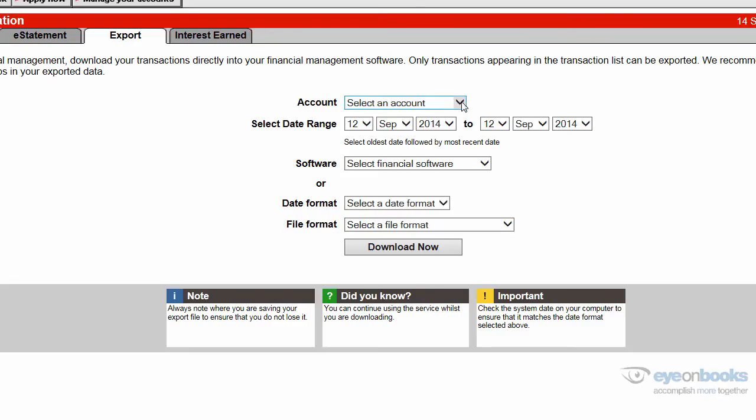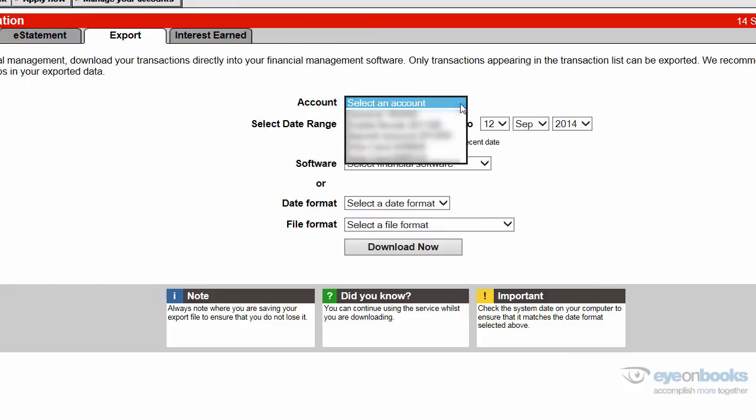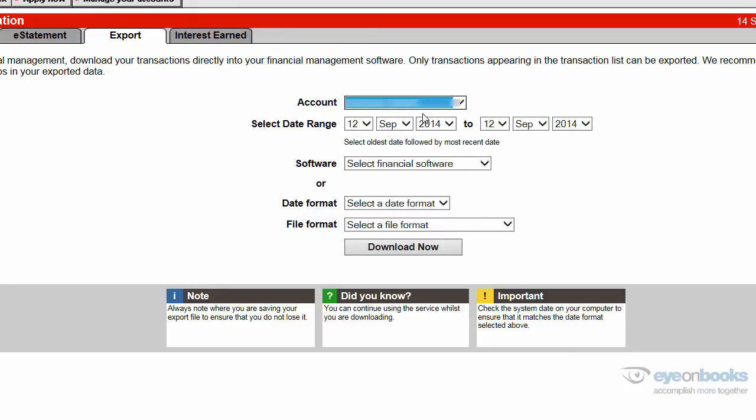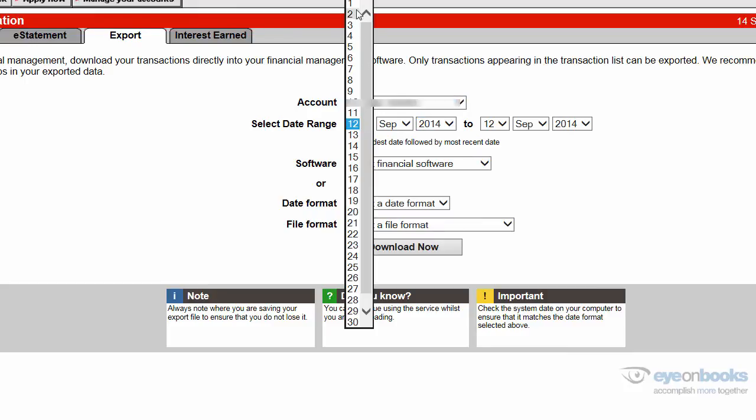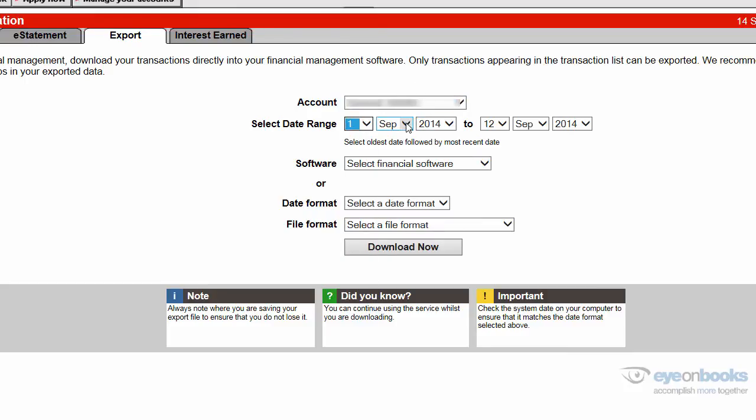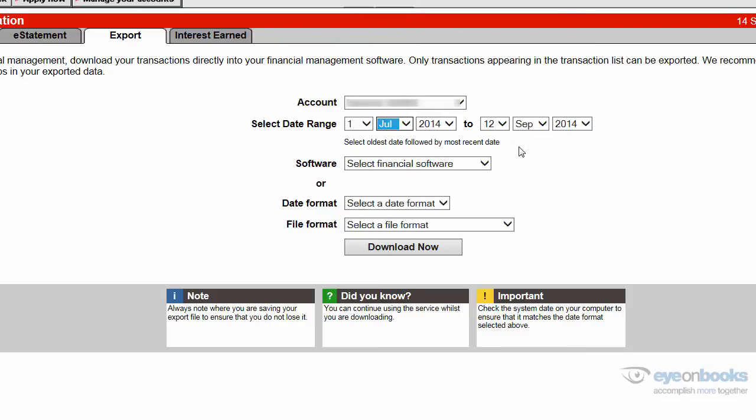From here in, it's quite simple. Select the first account you wish to export, and then select the date range that your bookkeeper has told you you need to export to.